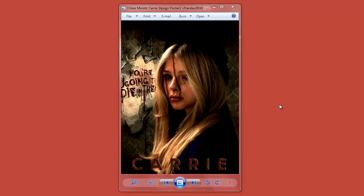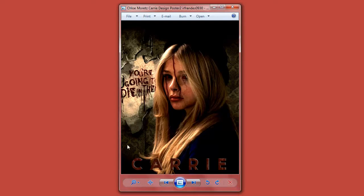Hello guys, here came your friends from the plant, shooter, film, and visual design industry. Today is my first tutorial for YouTube, and I'm gonna show you how we can make this poster for the upcoming movie - Carrie, here in 2013. We're just starting with Chloe Moretz.